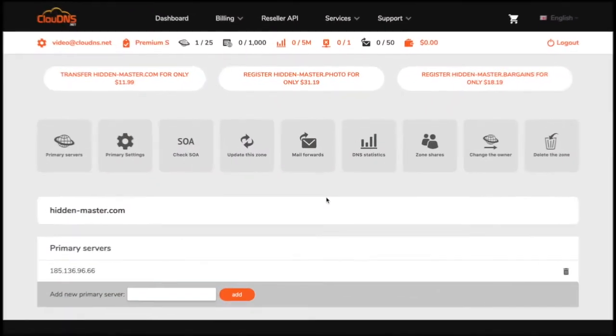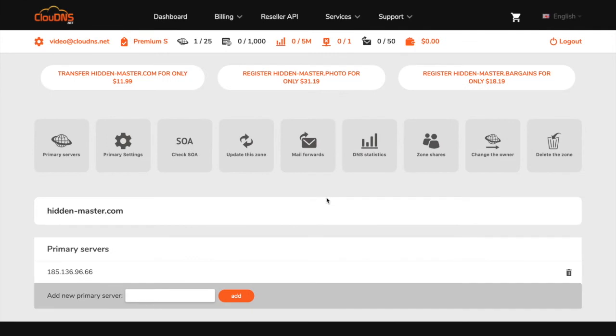Once your slave DNS zone is added to cloud DNS, you have to configure your master DNS zone. I will do this at cloud DNS for the purpose of this video, as my master DNS zone is hosted here.